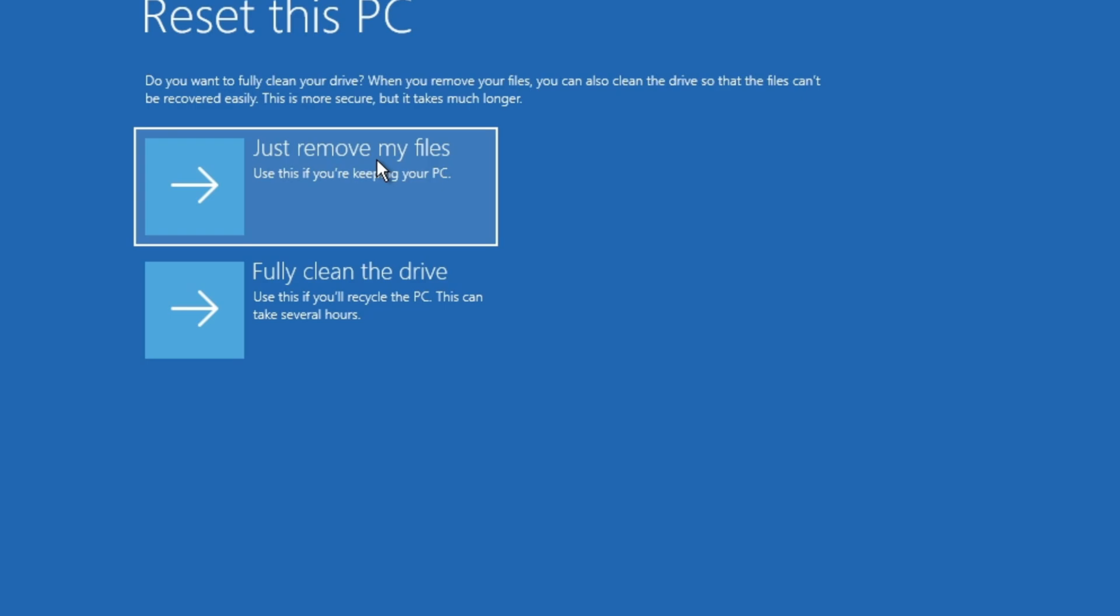So if you're worried about people trying to get into the hard drive and recover your files, I would recommend fully clean the drive.